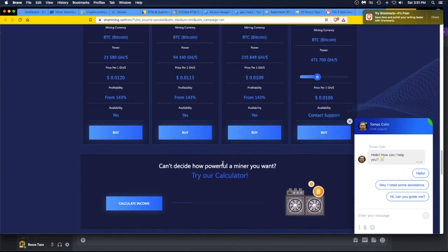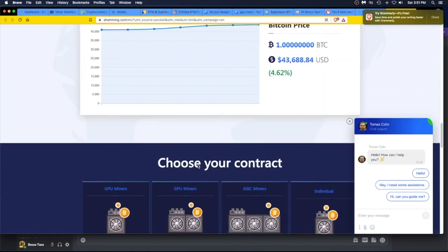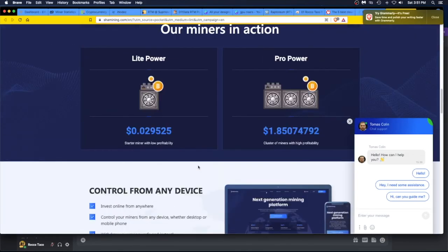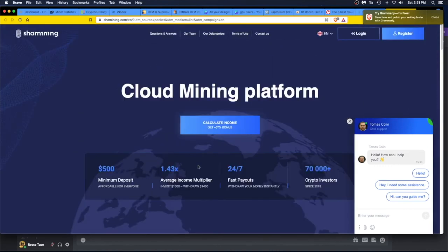Can't decide how a powerful miner you want? Try. I wonder if you can do this if you're out of country. This is a British thing, right? Oh well, there's that.